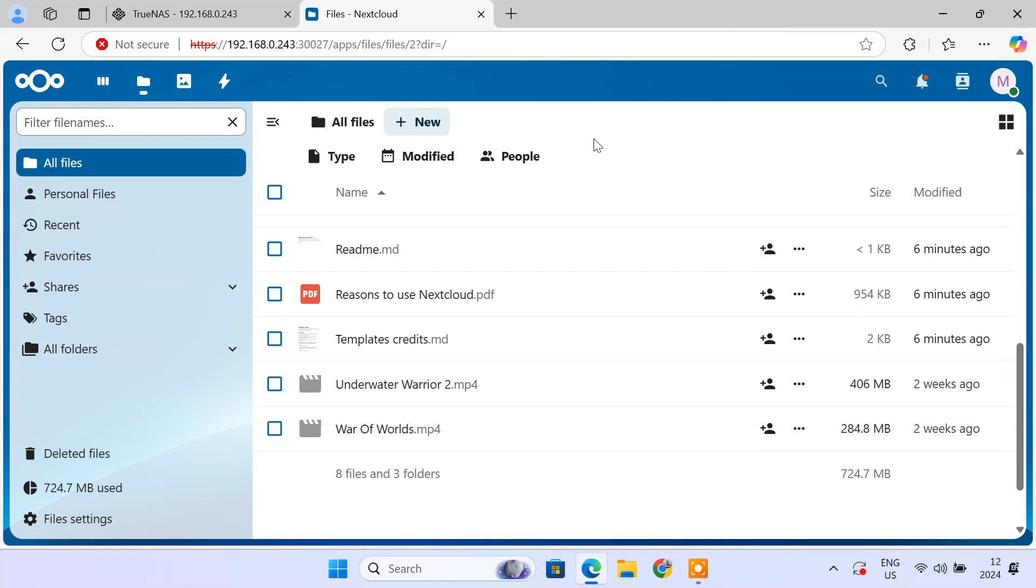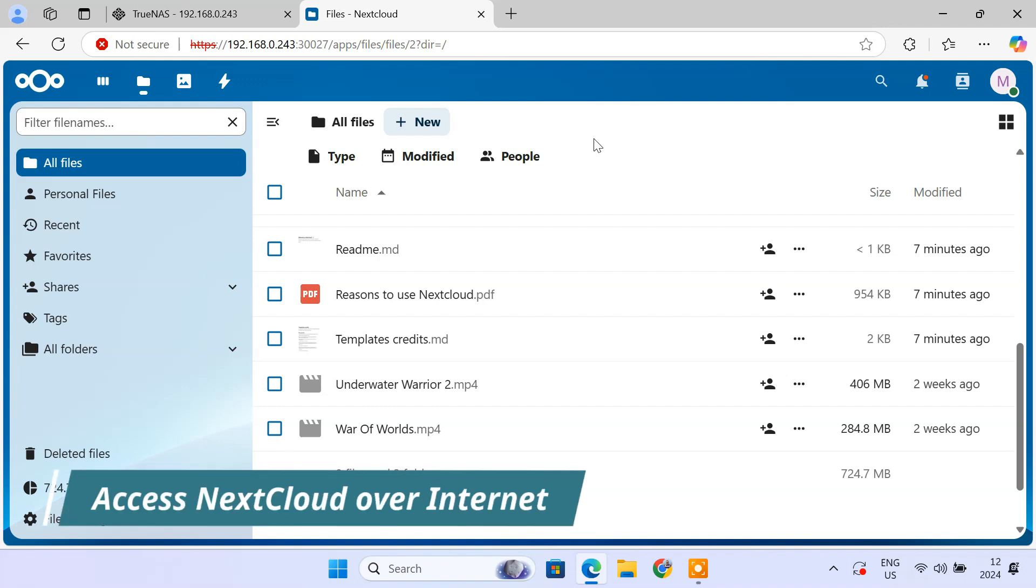So, we have completed the installation of Nextcloud on the TrueNAS scale. But it only works in the local or internal network. If you want to access it remotely from outside your network, please follow the steps.